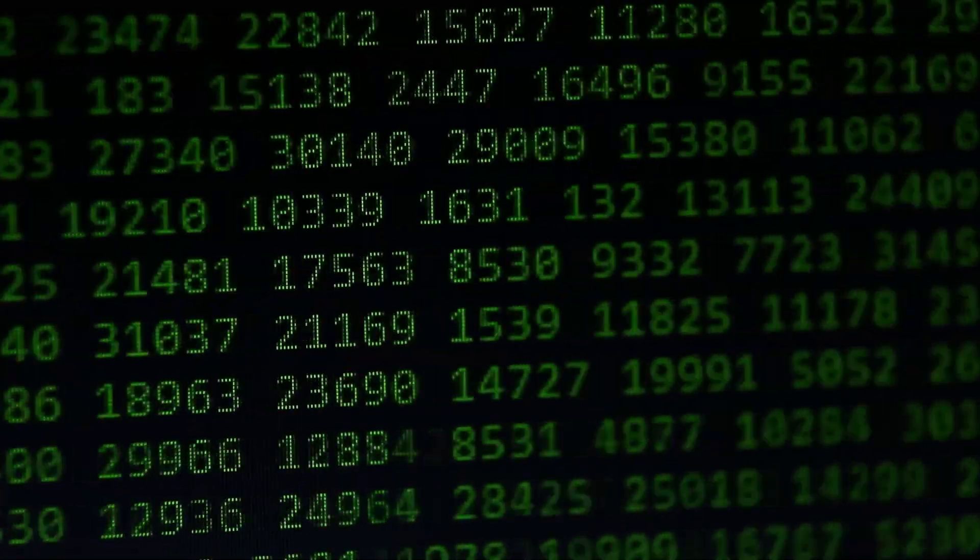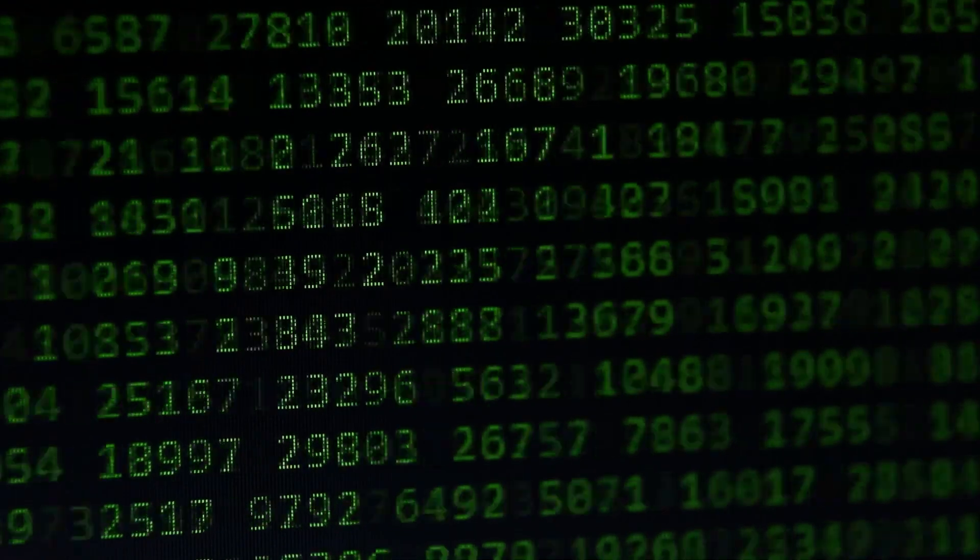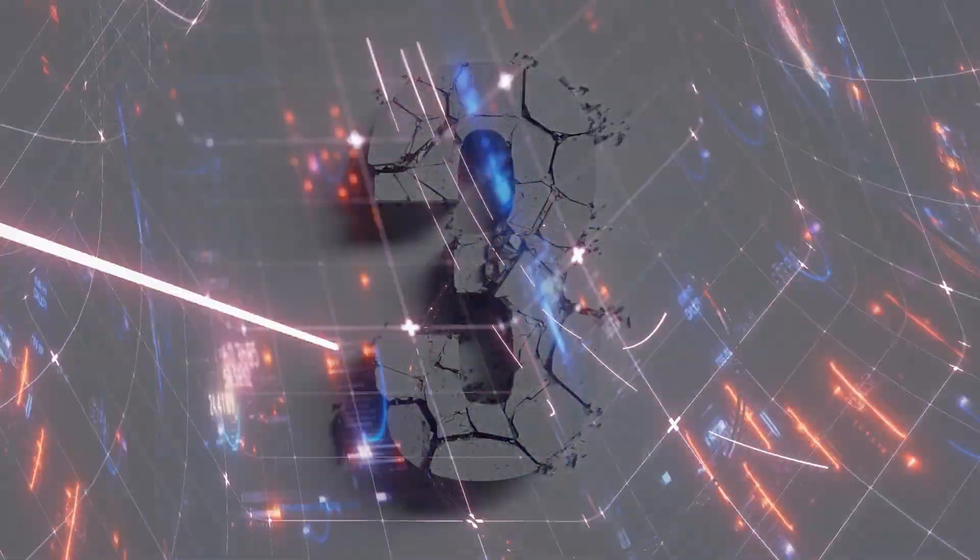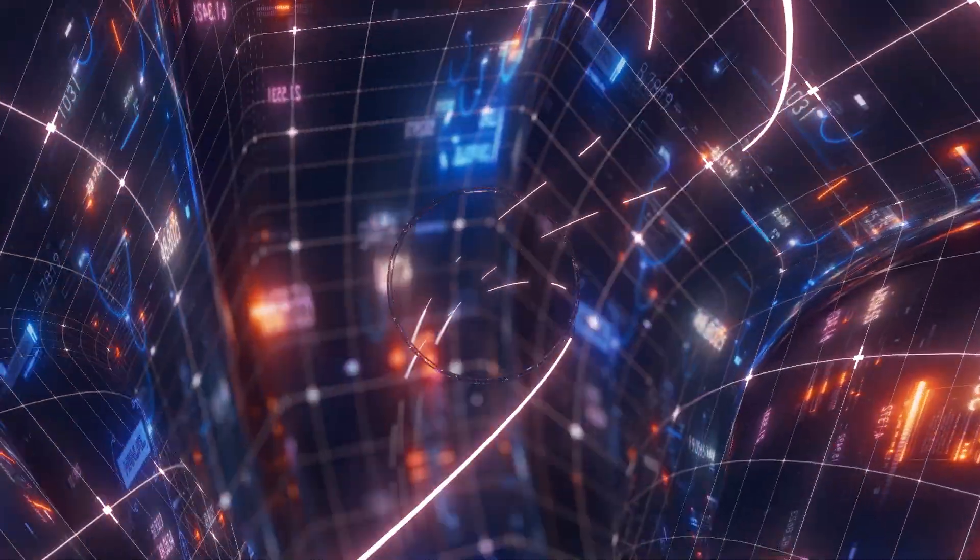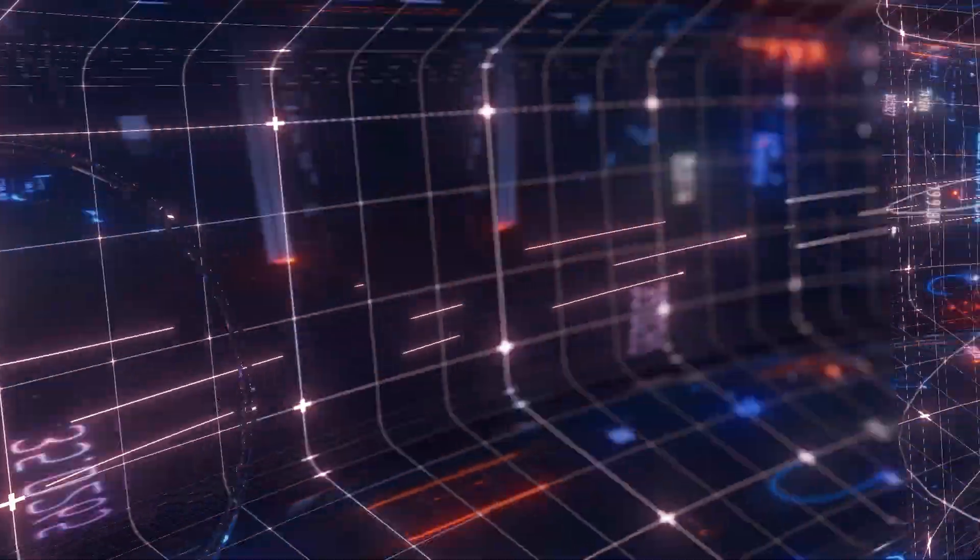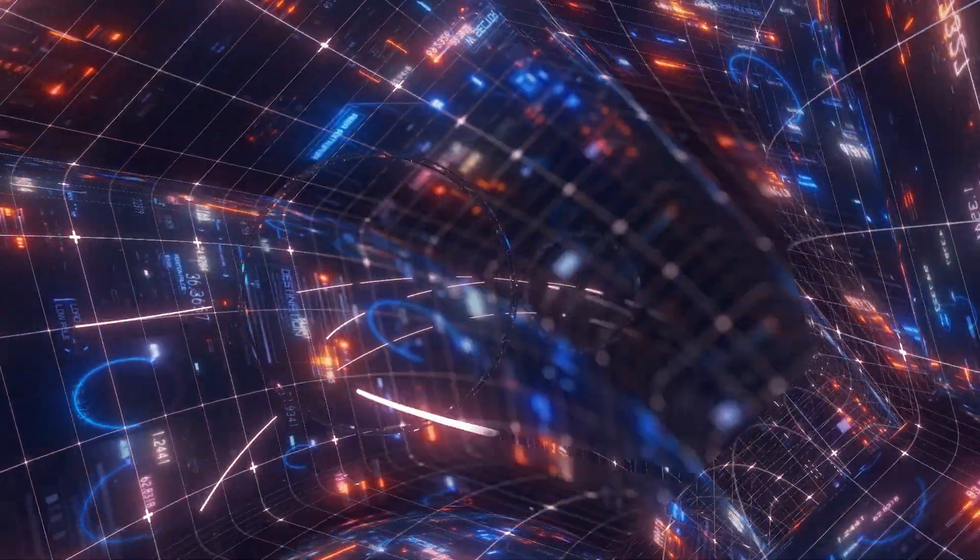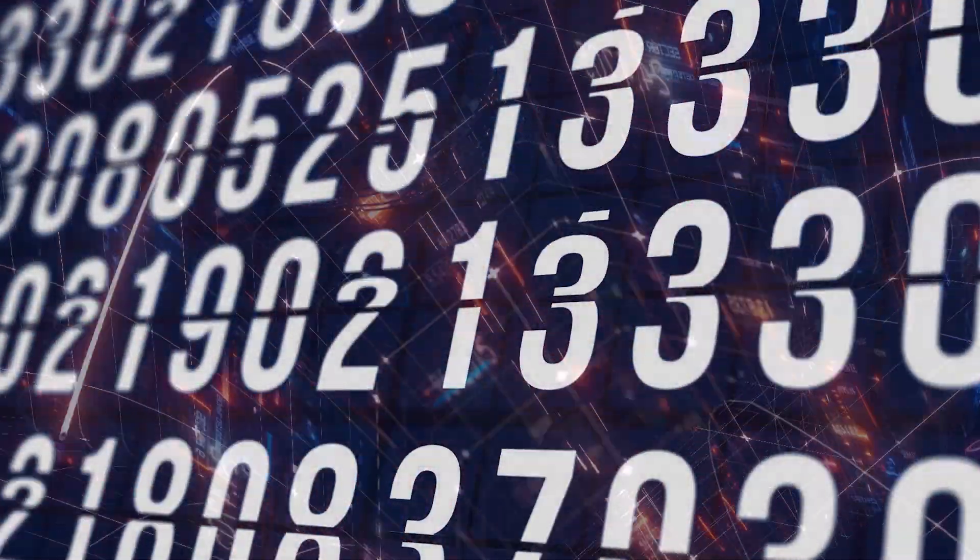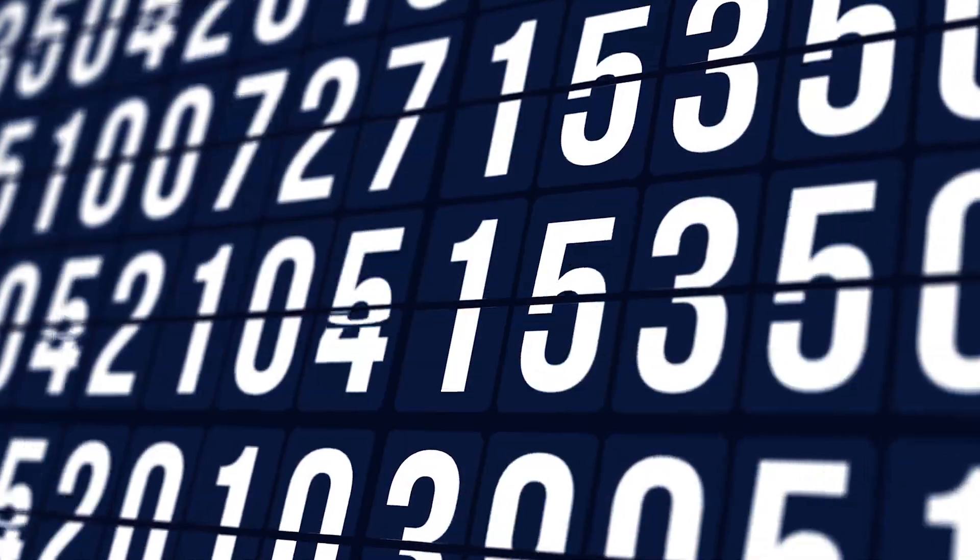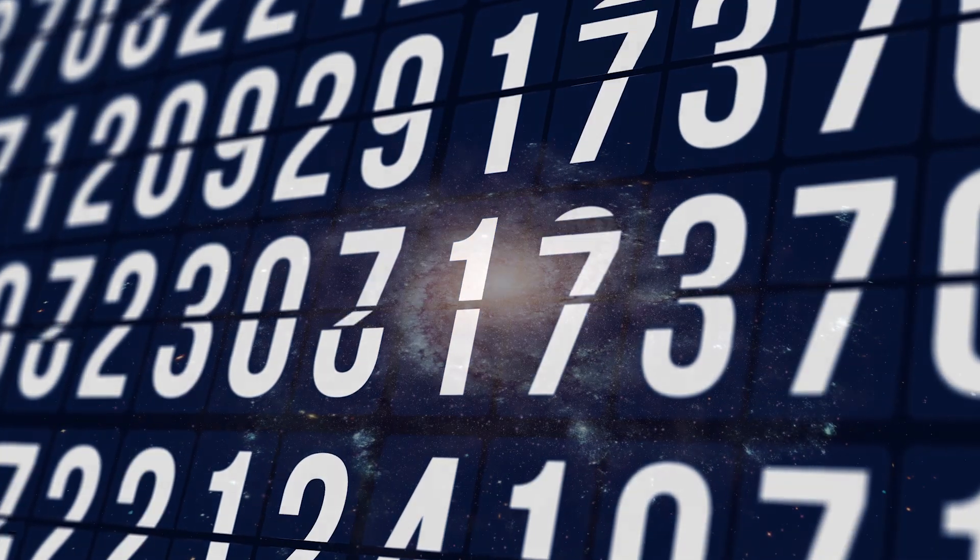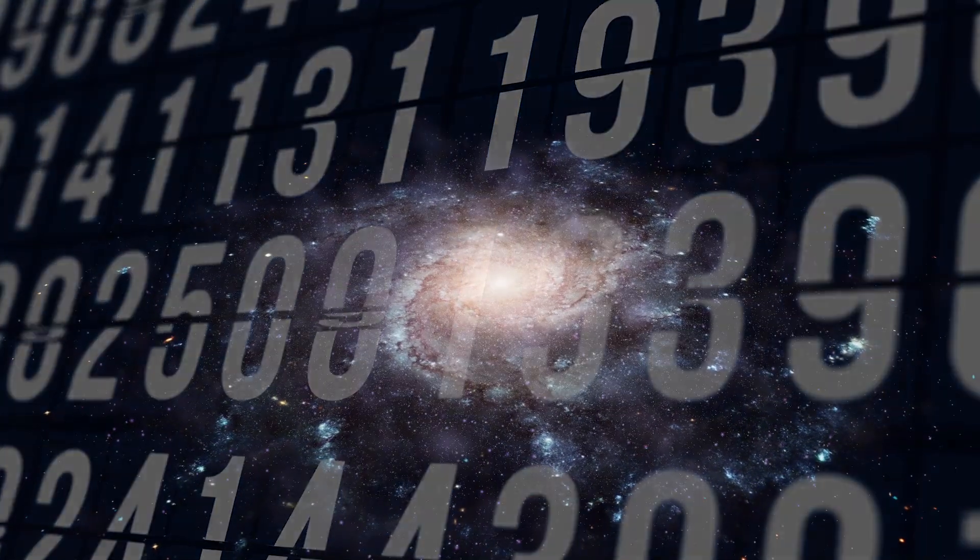In mathematics, there are actually different types and sizes of infinity. For example, the infinity of natural numbers—one, two, three, and so on—is just the beginning. Mathematicians call this countable infinity because you can theoretically list all these numbers, even if the list never ends. But not all infinities are created equal.